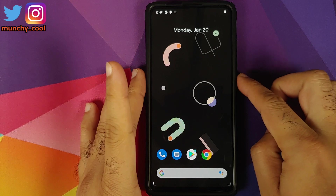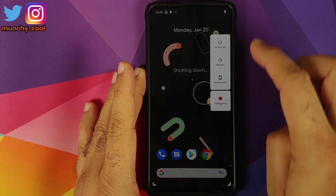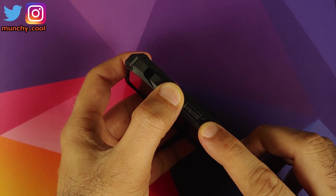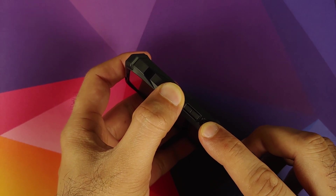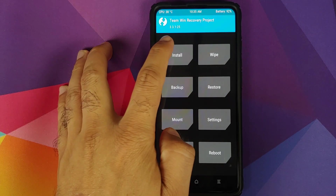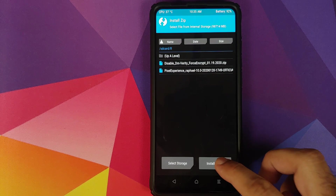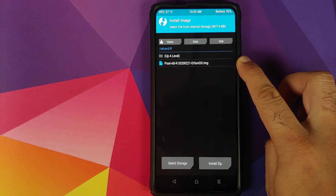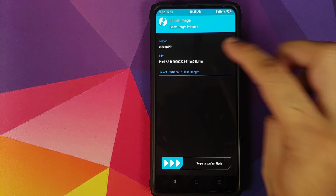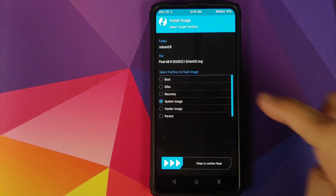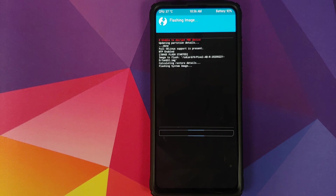Next thing we need to do is boot back into TWRP recovery. Turn your phone off, then press and hold Volume Up and Power button at the same time until you see the TWRP recovery boot logo. Once we are in TWRP recovery, click on Install and then click on Install Image. That should show the .img files. We're going to select the Android R or Android 11 Developer Preview 1 .img file, then select System Image and swipe to confirm flash.